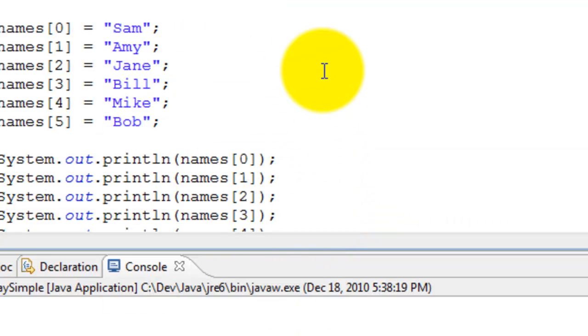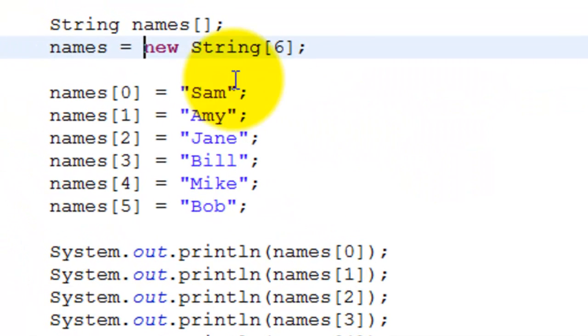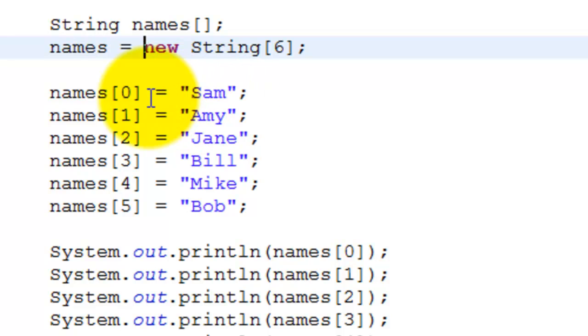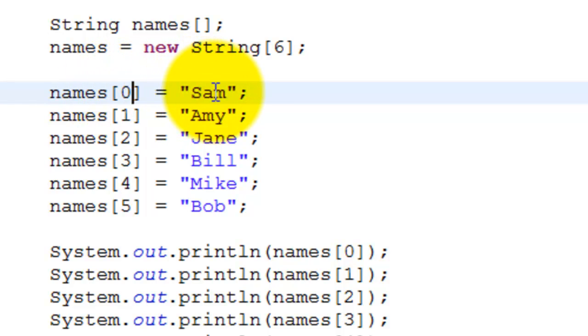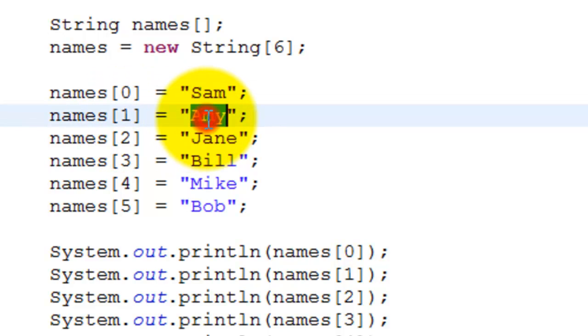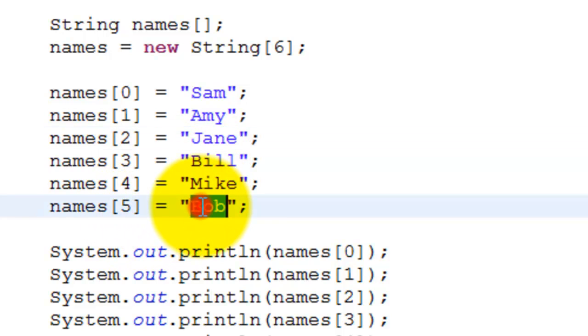Coming back to the program, we initialize each of these elements. Names[0] equals Sam, names[1] equals Amy, names[2] equals Jane. Similarly, we go all the way till names[5] equals Bob.